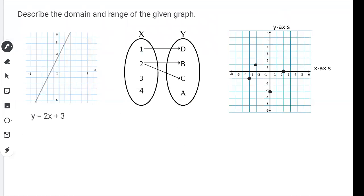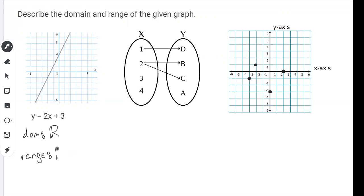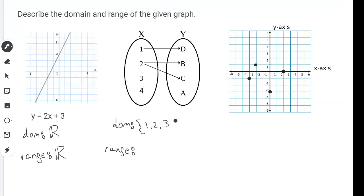Describe the domain and range for each given graph. For the first one — just a line — all X values get covered, so the domain is all real numbers, and all Y values get covered, so the range is also all real numbers. For the mapping diagram, the domain is going to be all the numbers on the left side: one, two, three, and four. The range is all the elements on the right side: A, B, C, and D.